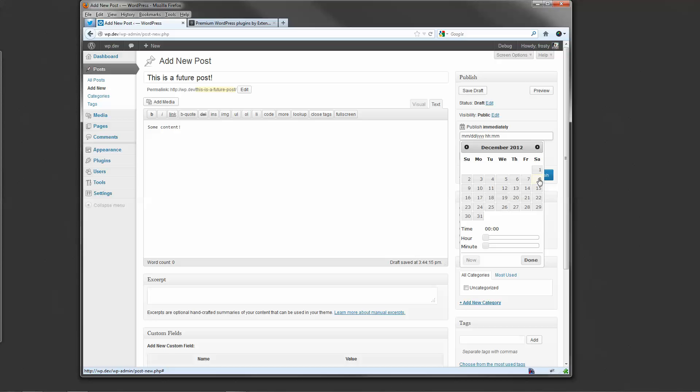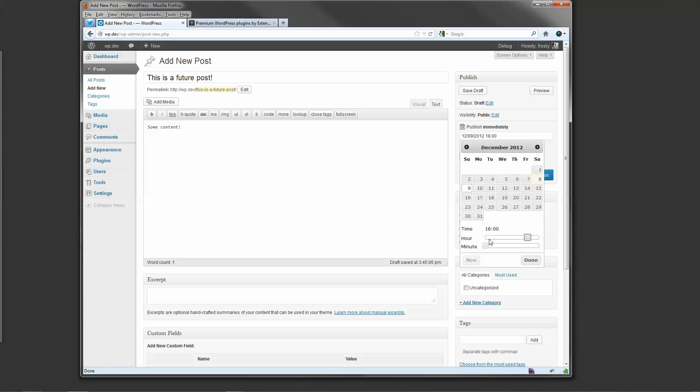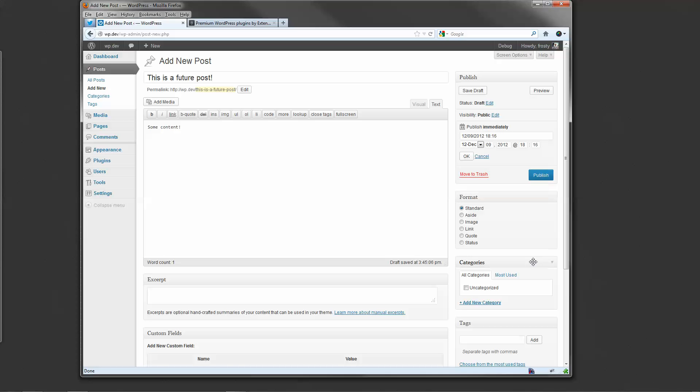I would like this post to be published tomorrow, the 9th. So I'll select 9th, and you'll see the date change, 12-9-2012 at 0000. Well, I don't want to publish this at that time. So I'll go ahead and move the slider to 18. Let's be a little awkward. 18-16. Done.